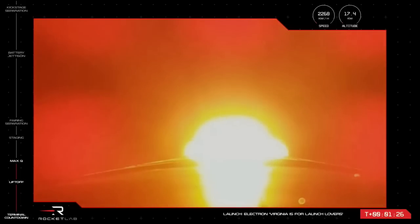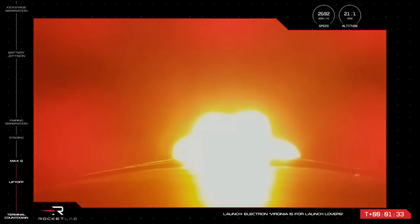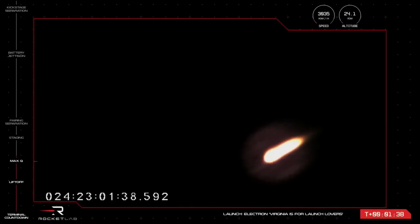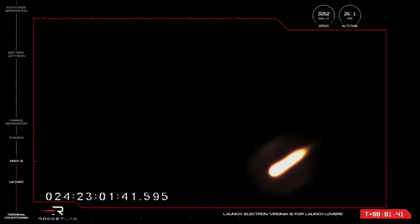The nine Rutherford engines on the first stage are throttling back up and all looks nominal for propulsion. We are now at 1 minute and 32 seconds into flight, with Electron moving at speeds of more than 3,000 kilometers an hour.